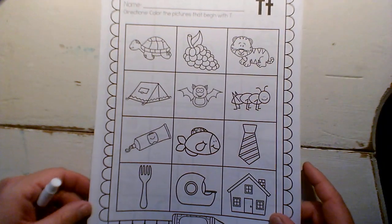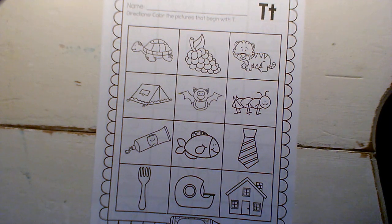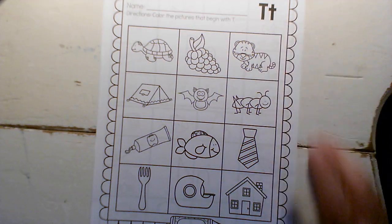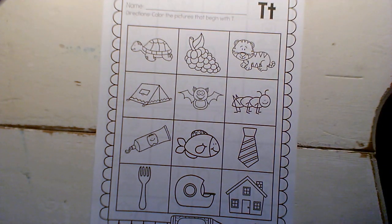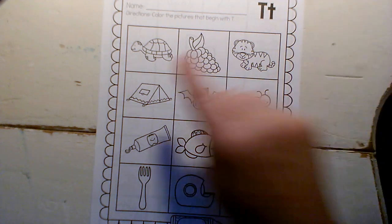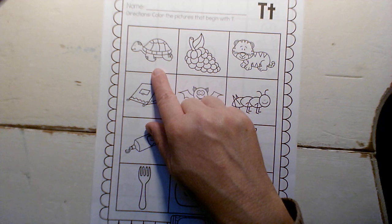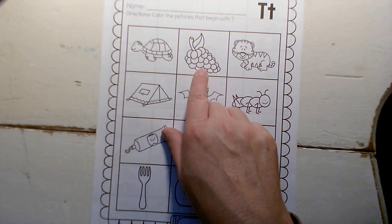And here's the page for T. Okay, so if it starts with T, you're going to color it in. And if it doesn't start with T, you'll cross it off or leave it blank. So there's a turtle, turtle.